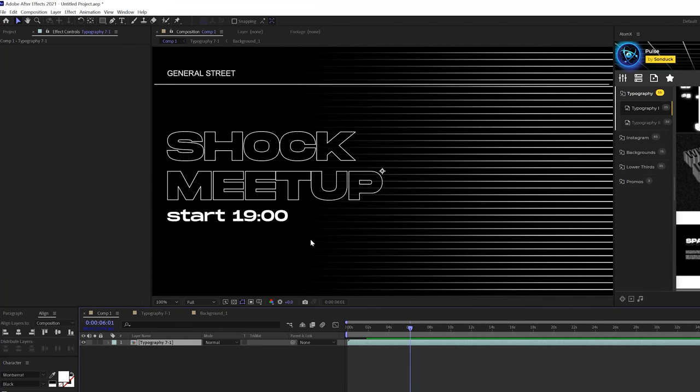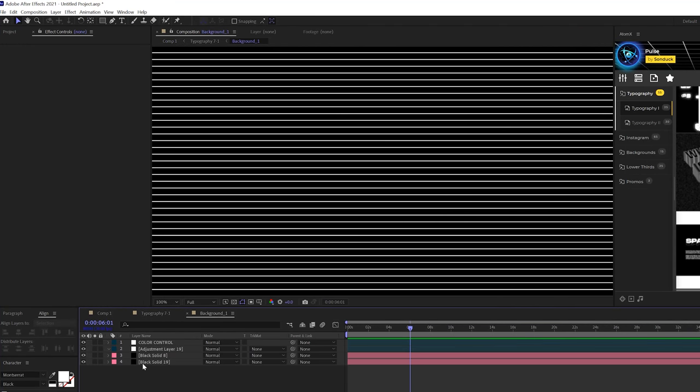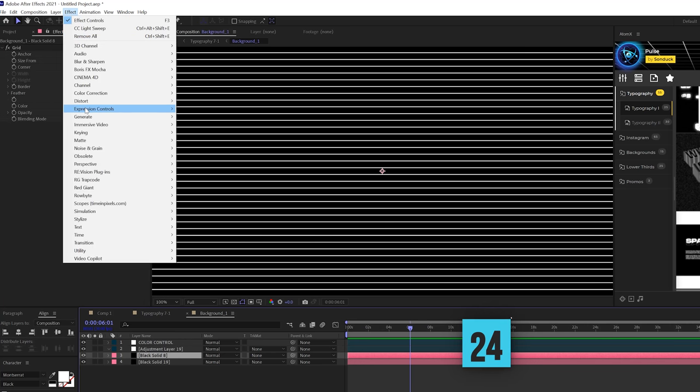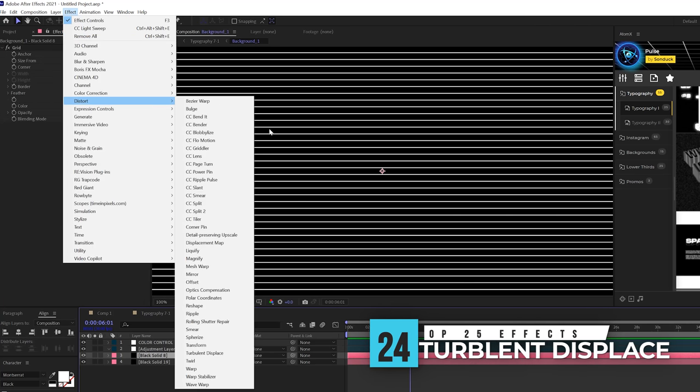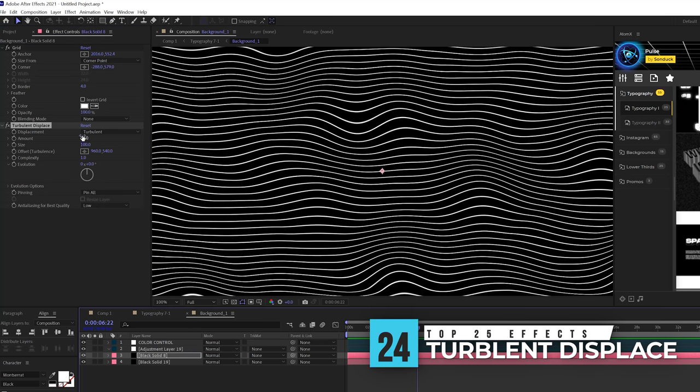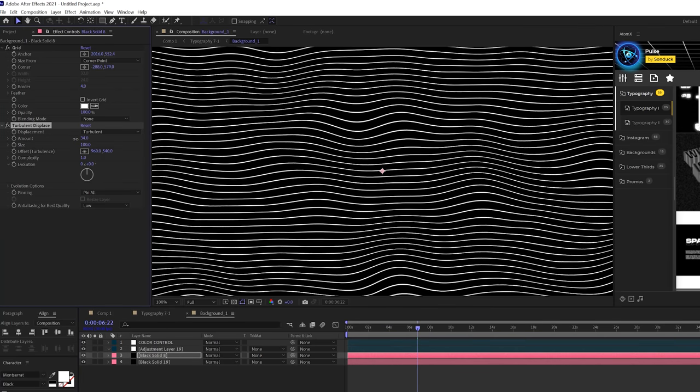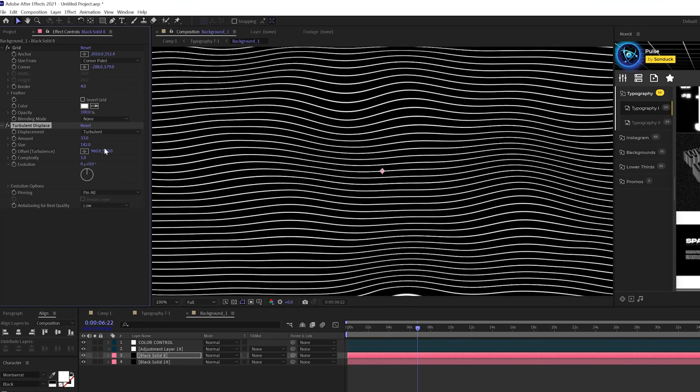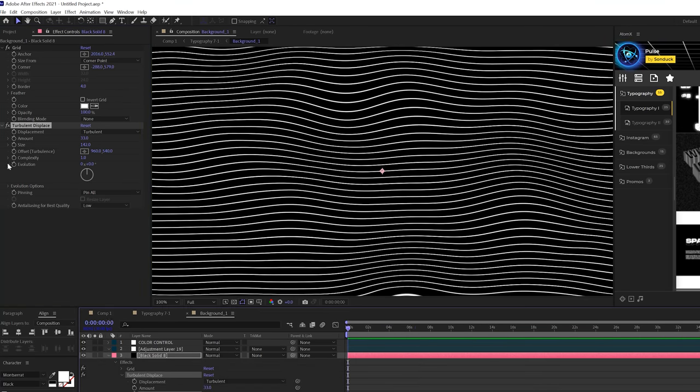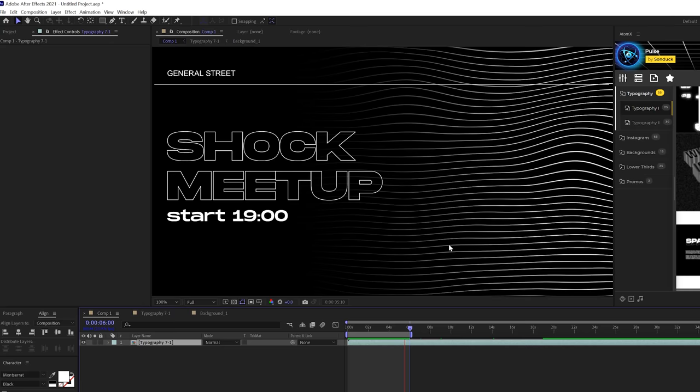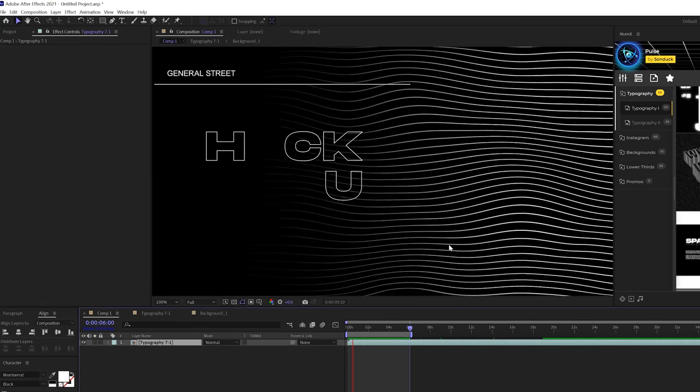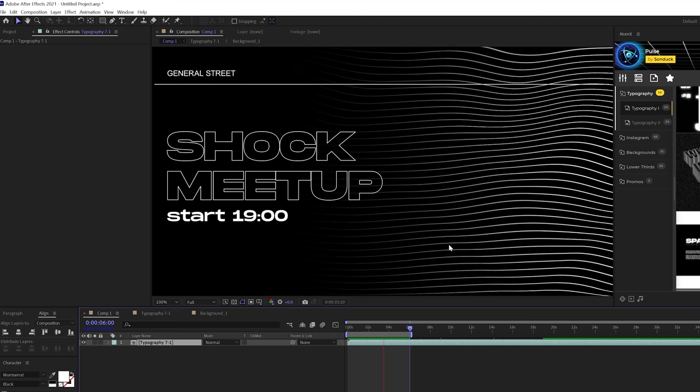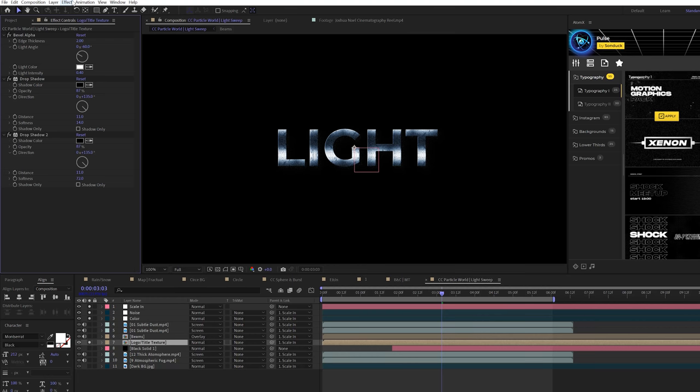A really great effect that you can use if you want to mess up your work and create something unique is under effect distort and it's called turbulent displace. Primarily, this effect is going to be in the amount and the size depending on what you want to do. And what you do is just animate the evolution to create your distortion here. So instead of having something that would have been clean, you have something a little bit more on the abstract side.